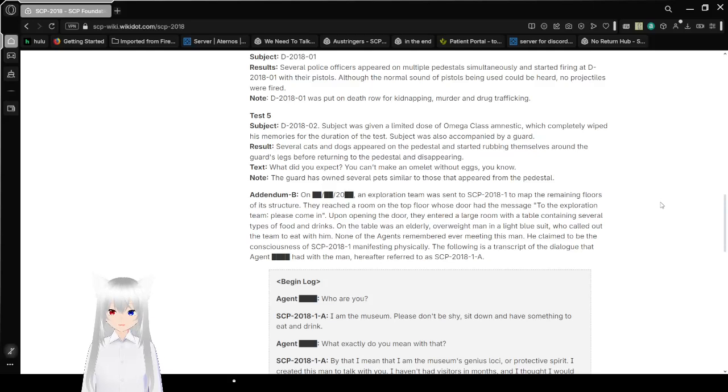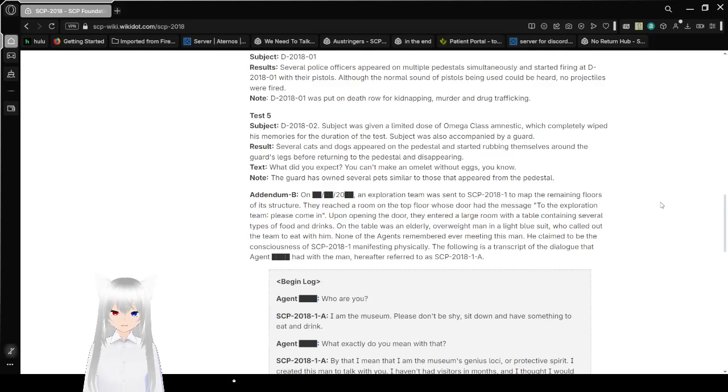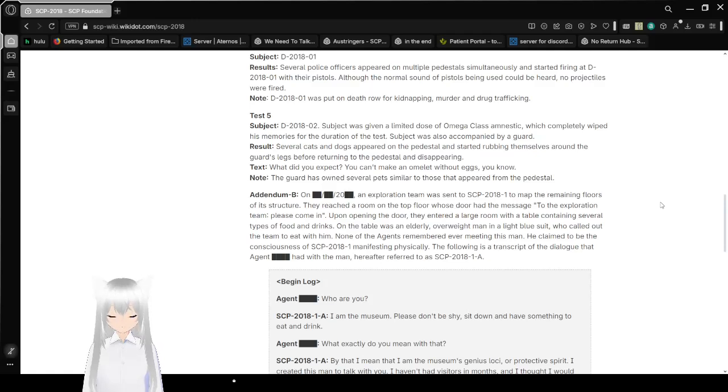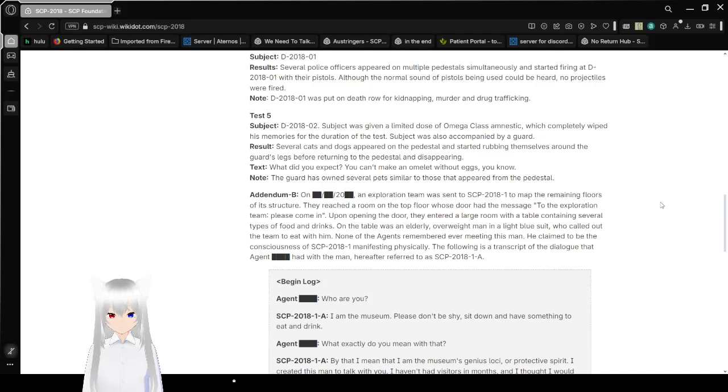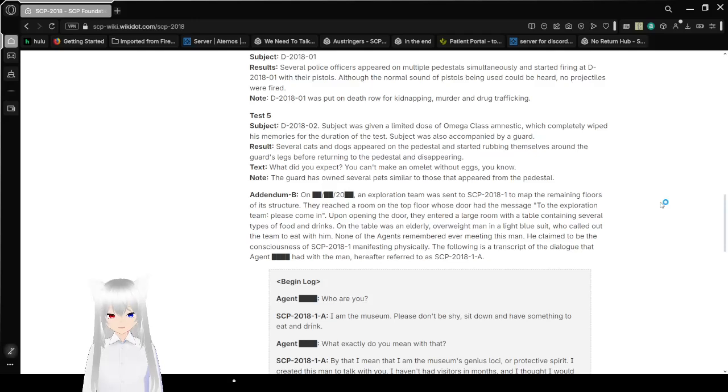Test 5. Subject D-2802. Subject was given a limited dose of Omega-class amnestic, which completely wiped his memories for the duration of the test. Subject was also accompanied by a guard. Results: Several cats and dogs appeared on the pedestal and started rubbing themselves around the guard's legs before returning to the pedestal and disappearing. Text: What did you expect? You can't make an omelette without eggs, you know. The guard has owned several pets similar to those that appeared from the pedestal.